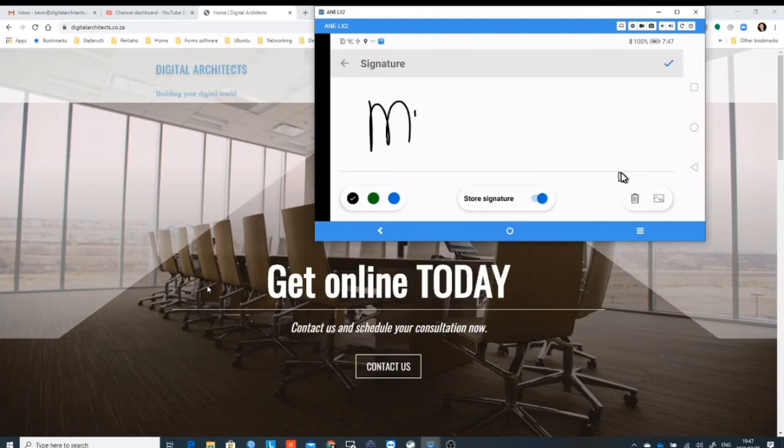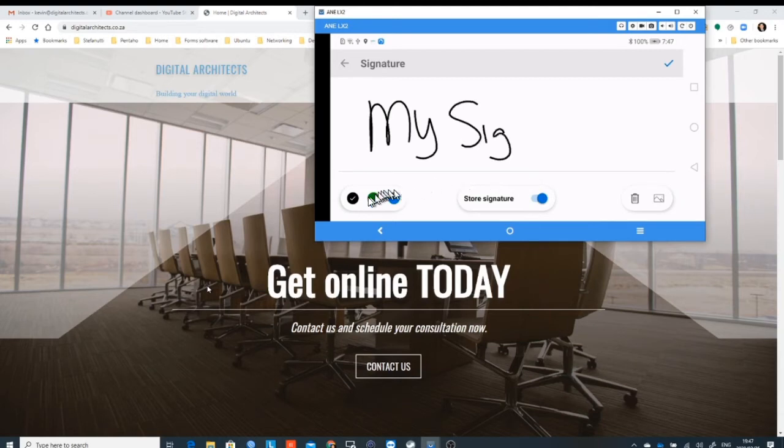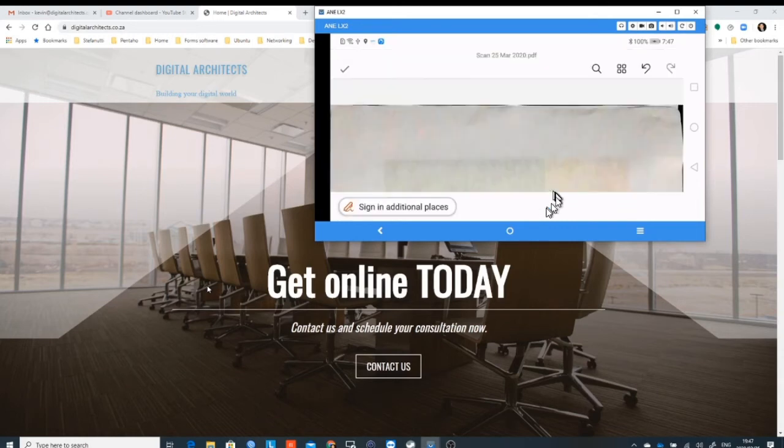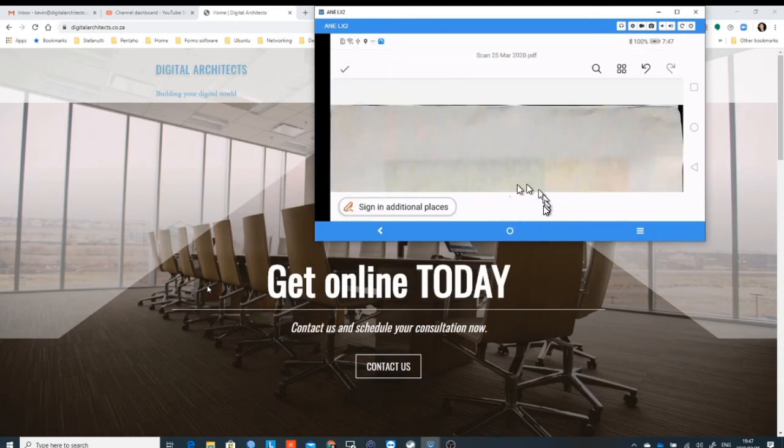So on top of this line over here, we need to put our little signature. You use your finger and you can do it in different colors if you want. And you say my signature or whatever your signature happens to be. You'll see that the store is switched on, so it's going to save it.